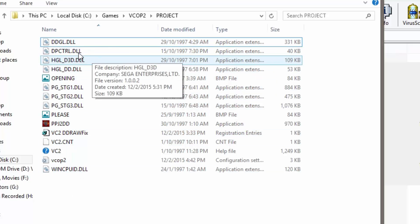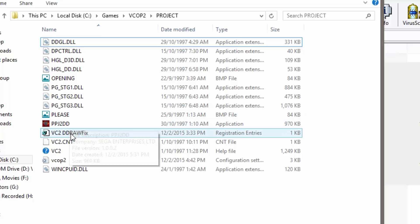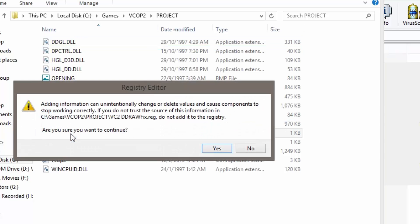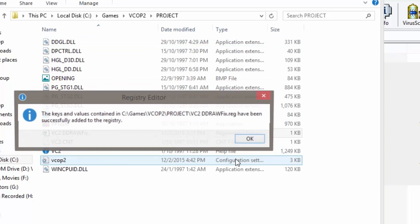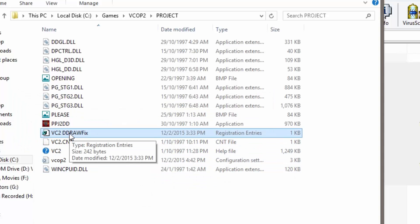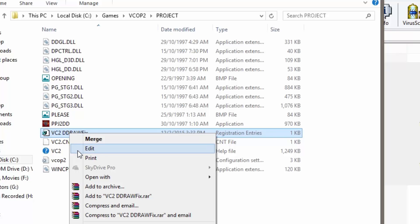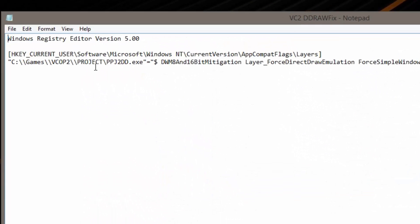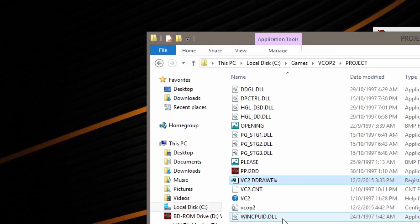So once you have replaced all the files, double click on the VC2 ddraw fix. Run it and click on yes and OK. So if you install on other locations, before you run this ddraw fix, right click on it and edit. Change to whichever location or directory that you have put the game. And save it. And then only you run it.